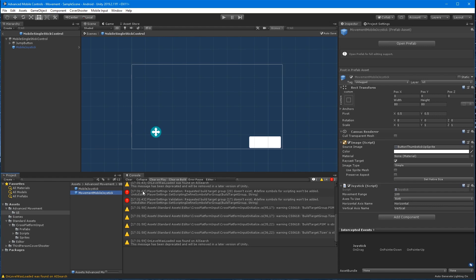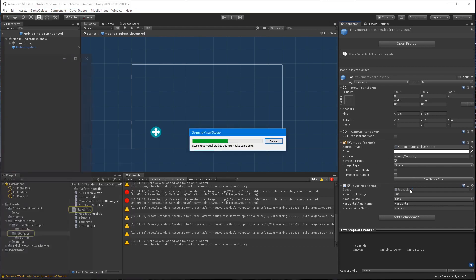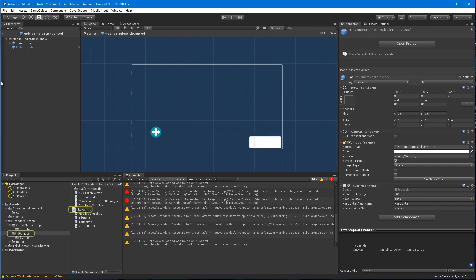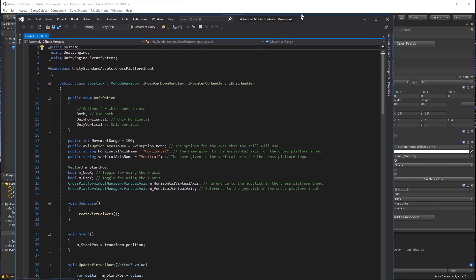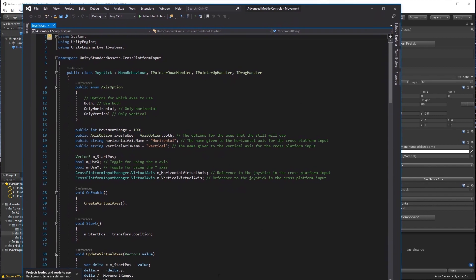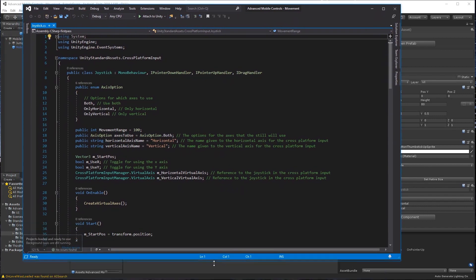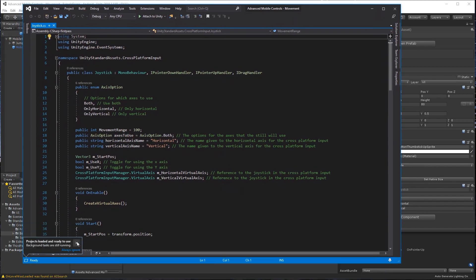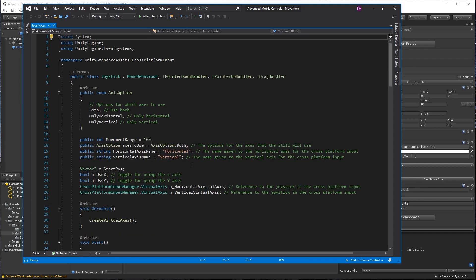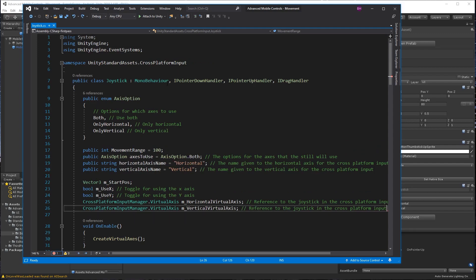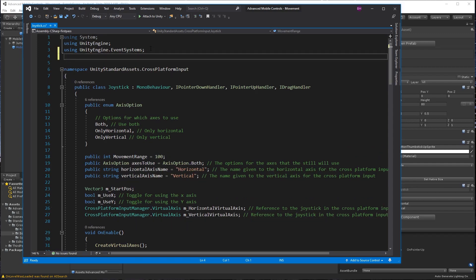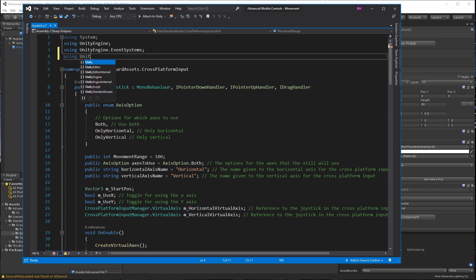With either joystick selected, double-click the joystick script to open it in Visual Studio or your favorite code editor. On line four, add using UnityEngine.ui.